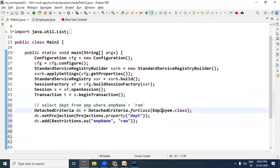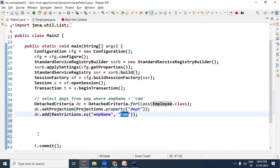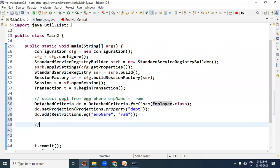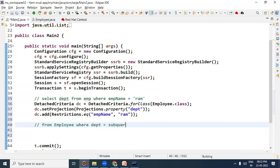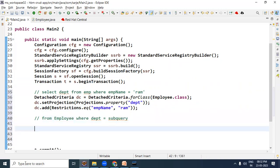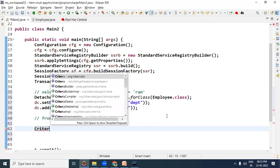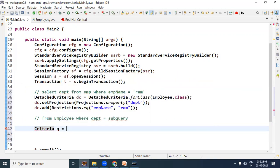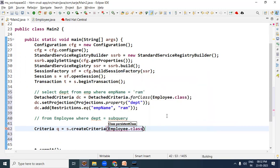Humne upar sub-query create kar li. Just look here - Employee ke upar projection bhi hai department, means SELECT department FROM employee, and then WHERE condition: WHERE empName = 'RAM'. Yeh query prepare ho jane ke baad main query banana hai: FROM employee WHERE dpt = sub-query value. Toh iske liye main query banate hain - criteria q = session.createCriteria, specify the bean name that is Employee.class.